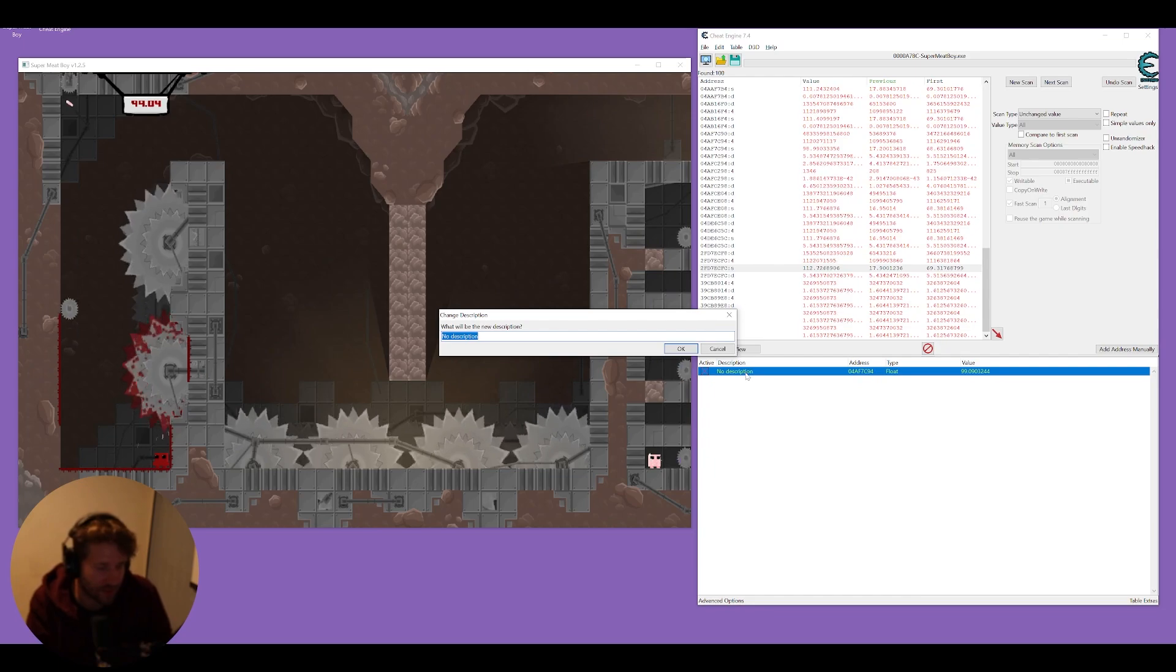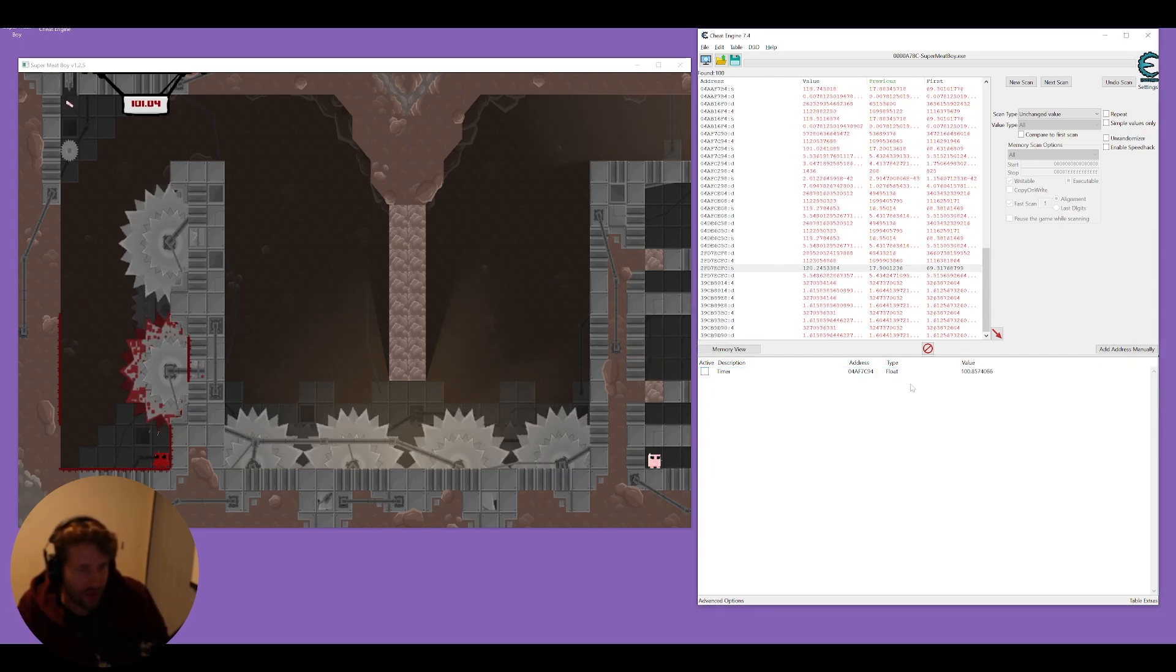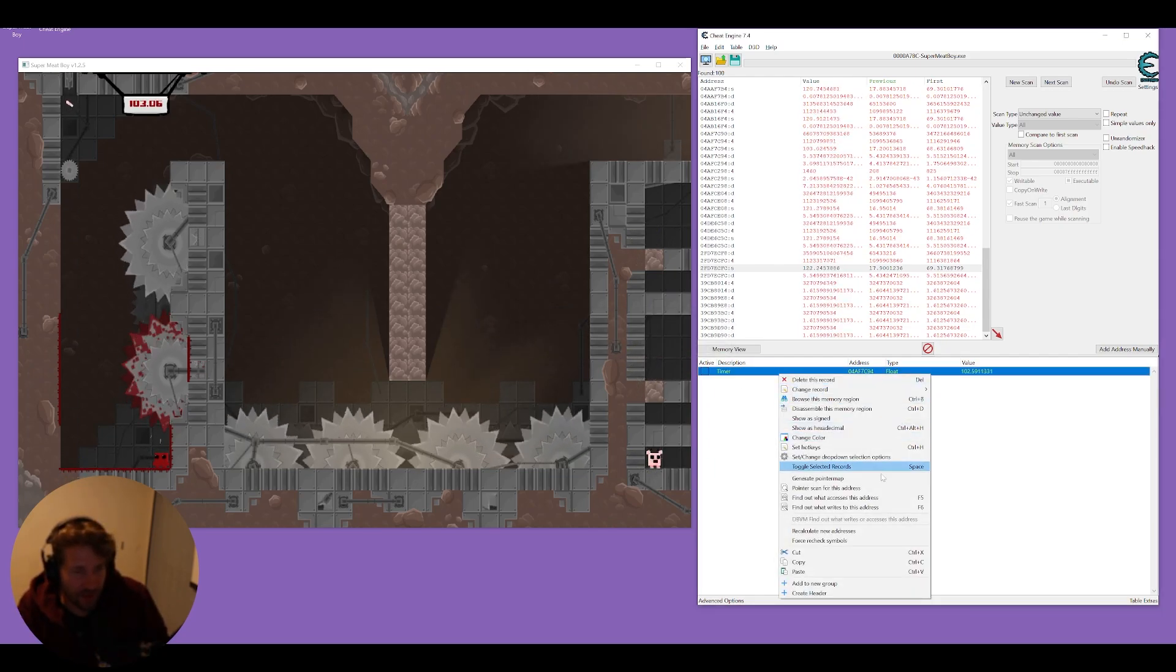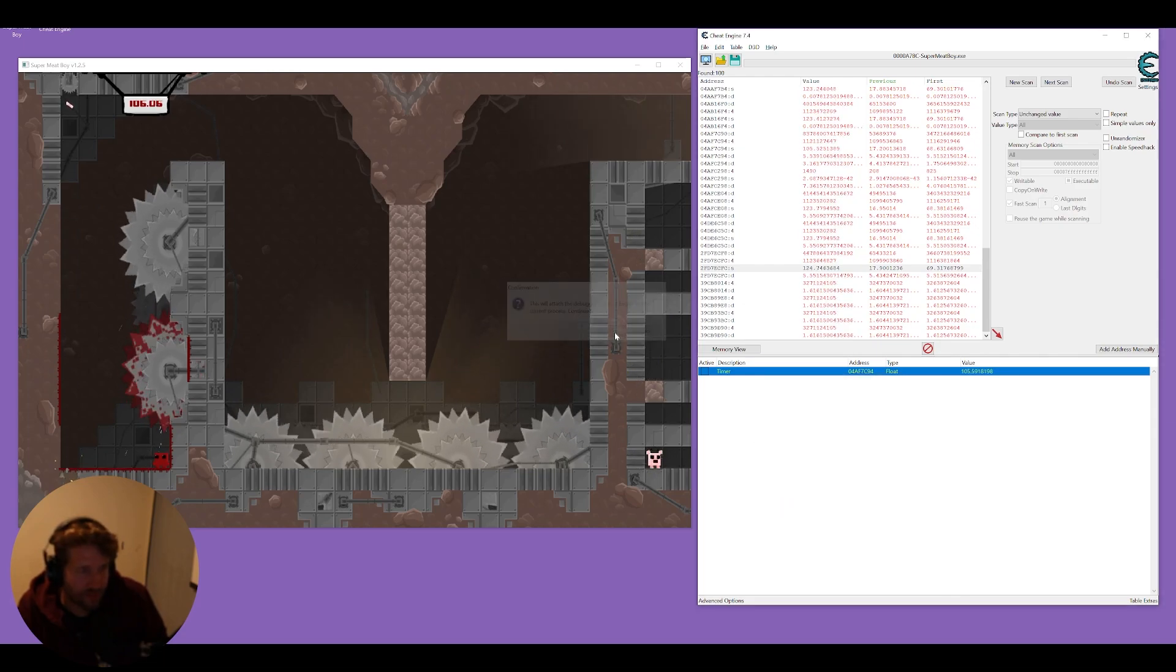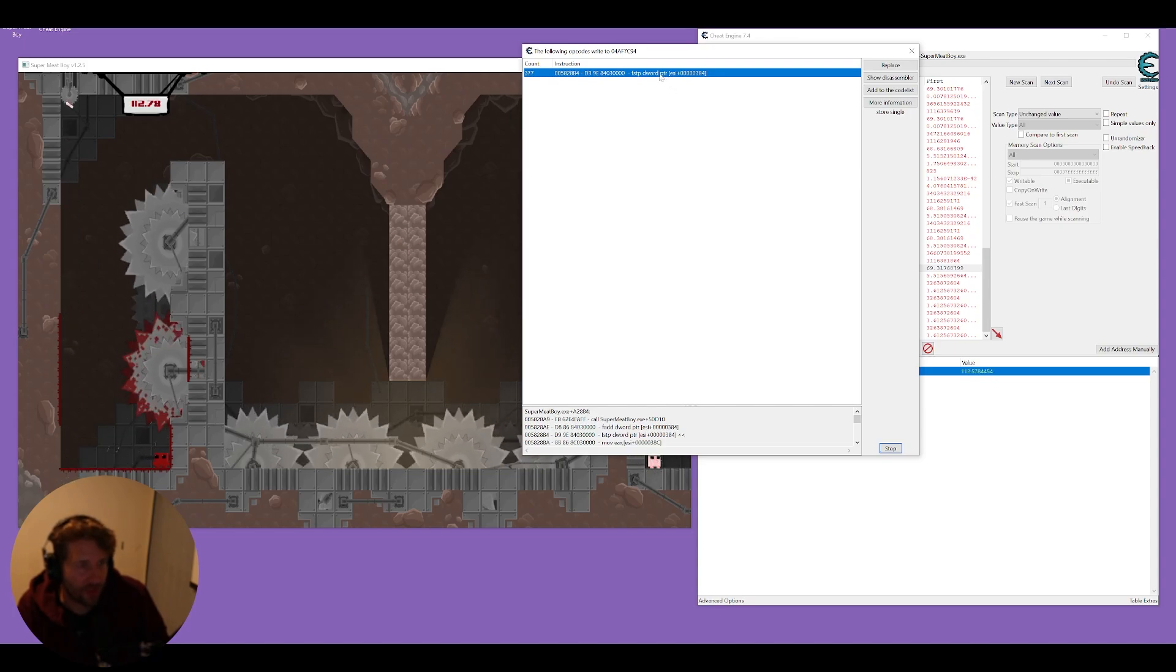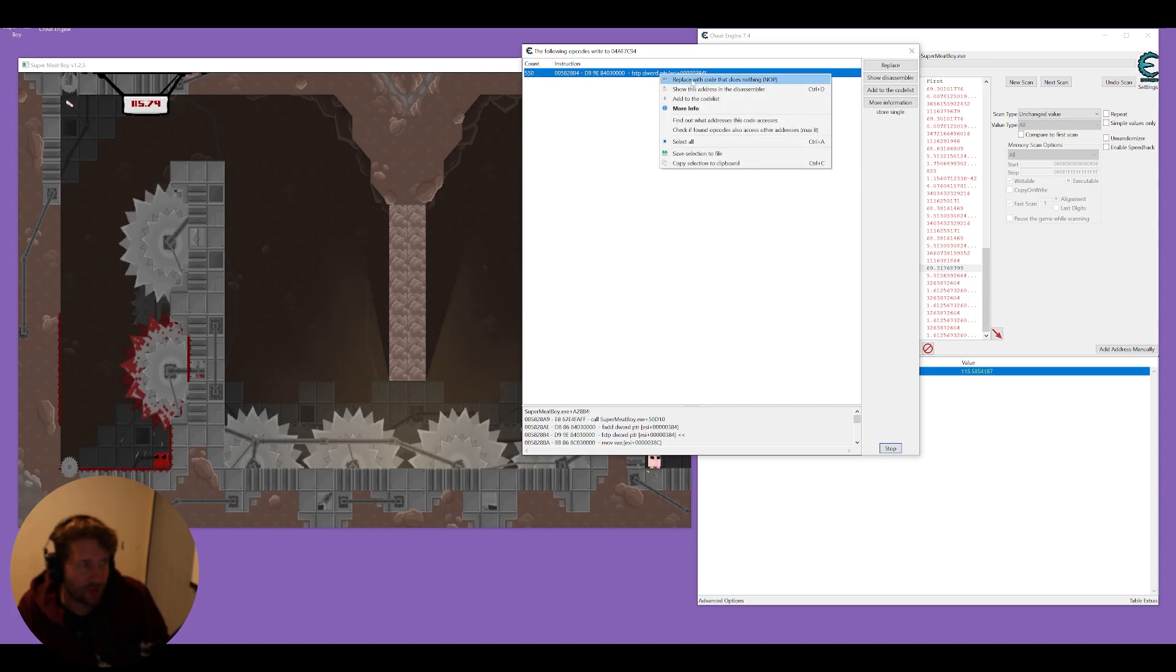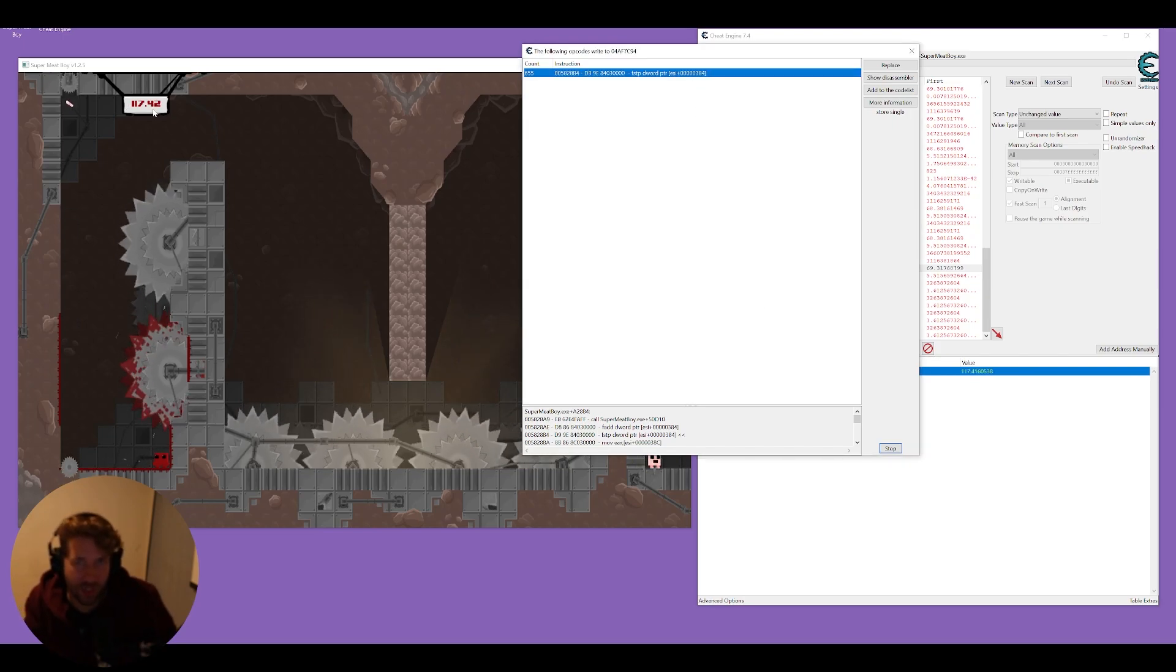We'll call this our timer and we can just let it resume. Now we're going to right click on it and do see what writes to this address and this is the code that is making the timer go up. So if we right click on this we can do replace with code that does nothing. Click okay and now our timer is stopped.